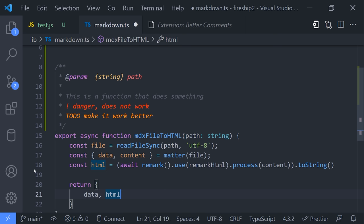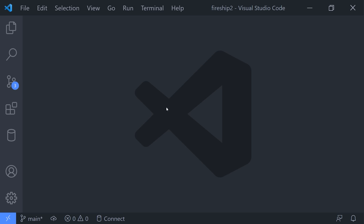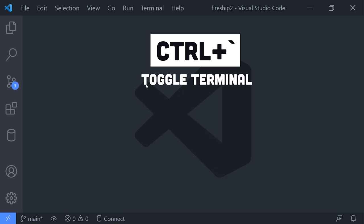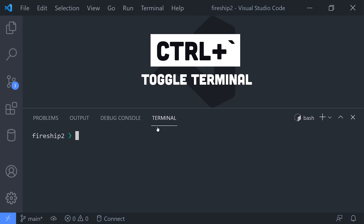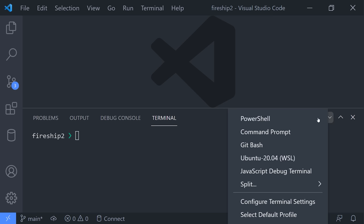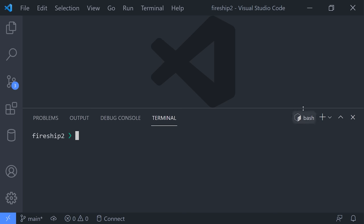But now let's switch gears into a very important topic, the terminal. You can open a new terminal session directly in VS Code in your current working directory using Ctrl-Backtick. When you start a new terminal, it uses your default shell, which in my case is Bash. If you click the caret, you can use a different shell if needed, like PowerShell or WSL.